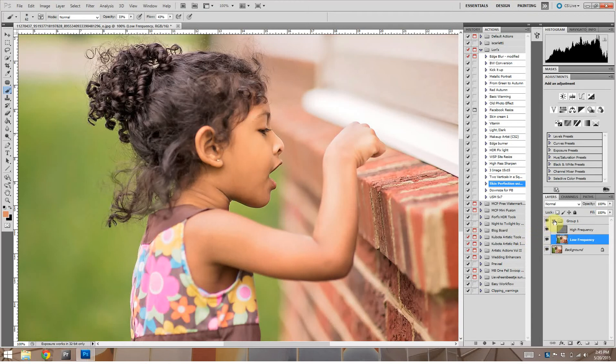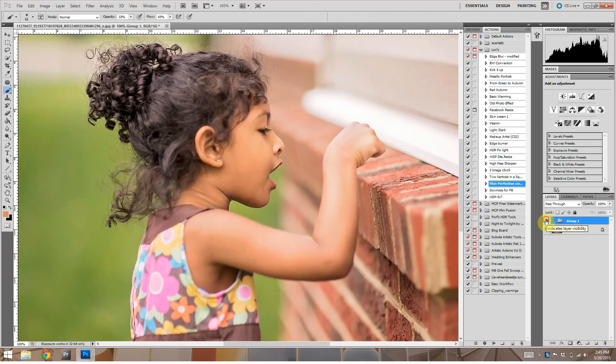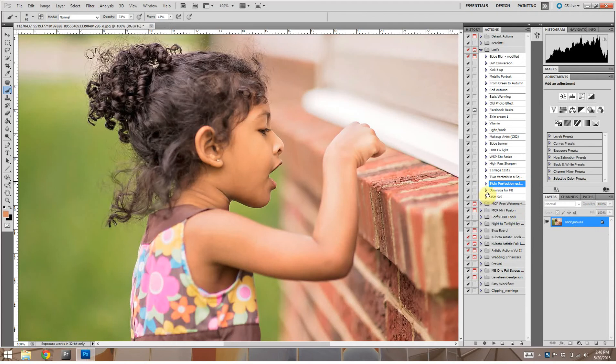Okay, so we can look at this as a before and after as well. Before, after. Go ahead and compress those layers. Shift, control, E. And that looks pretty good. Looks good to go.